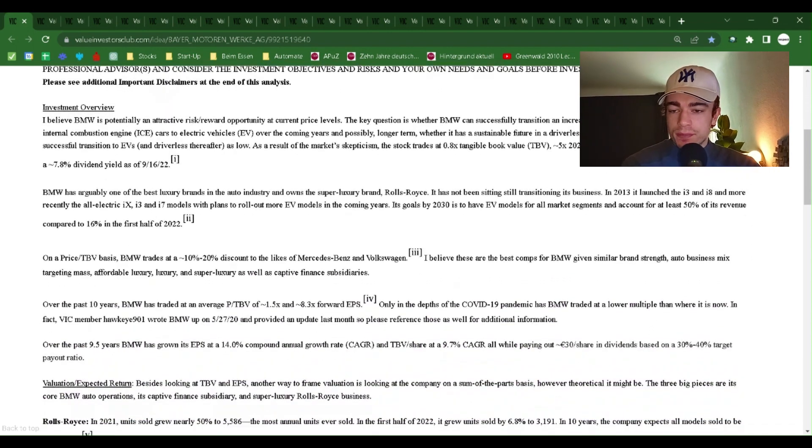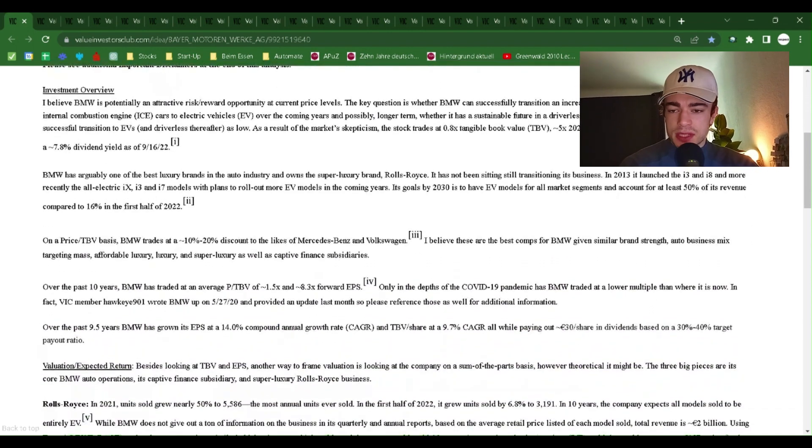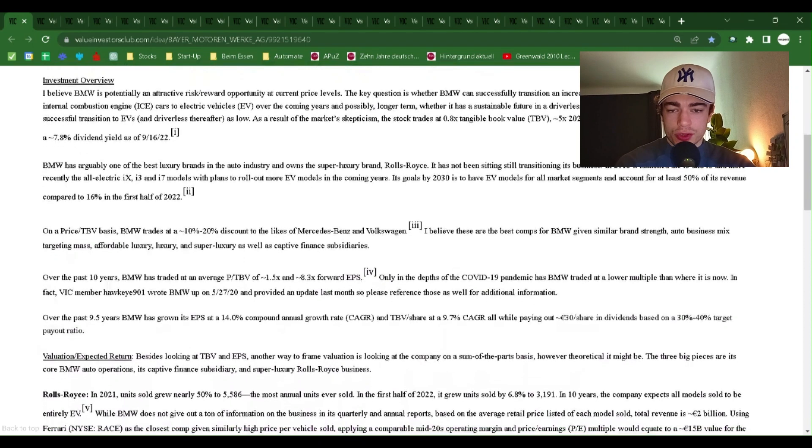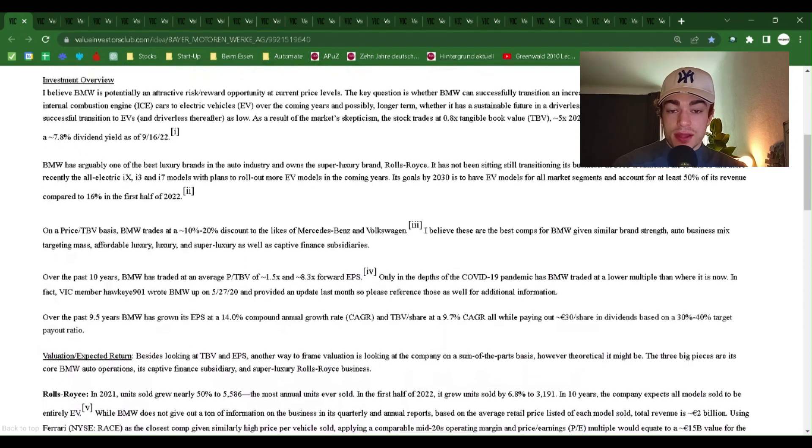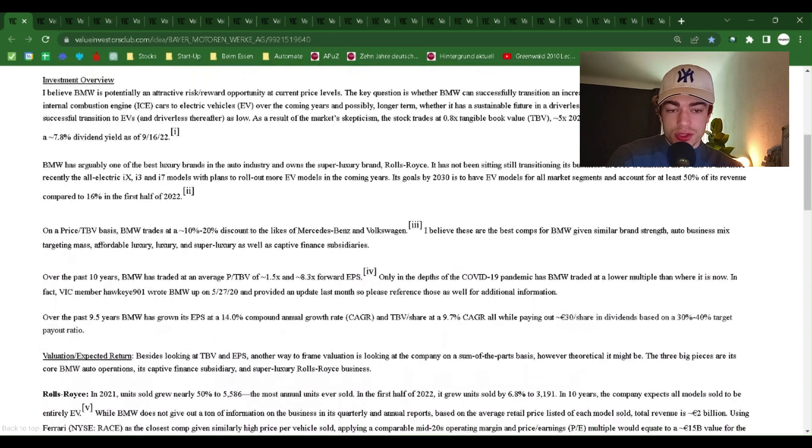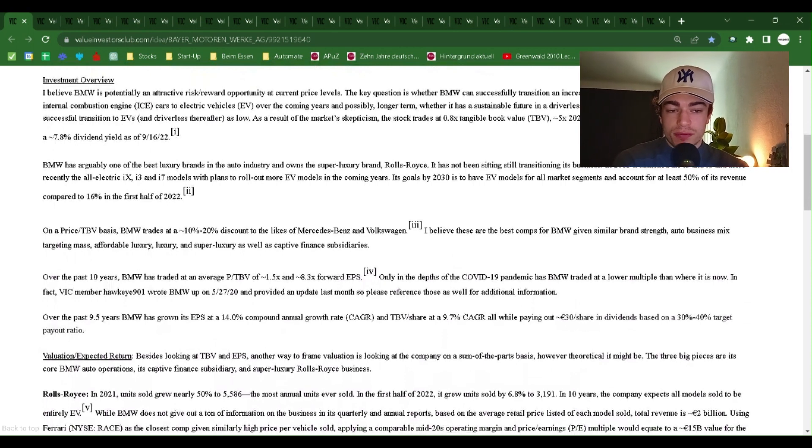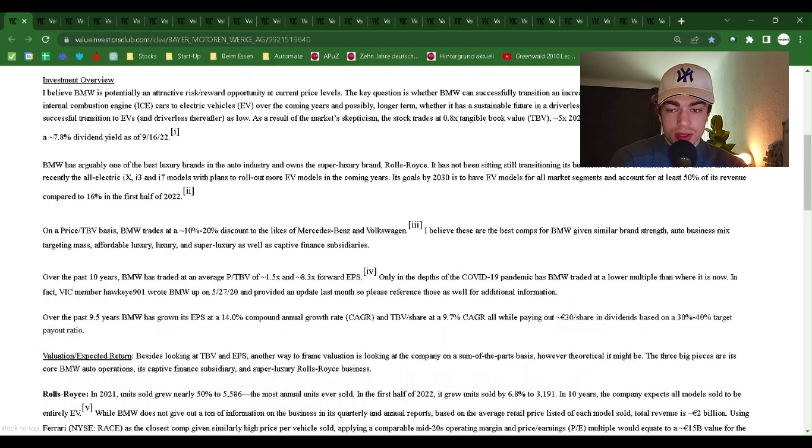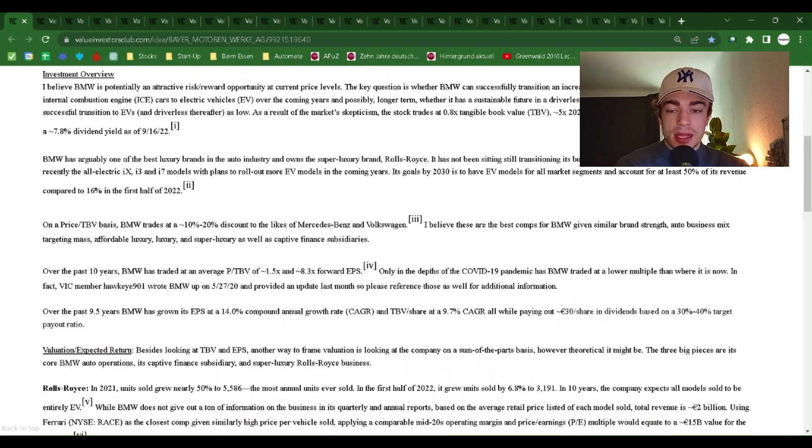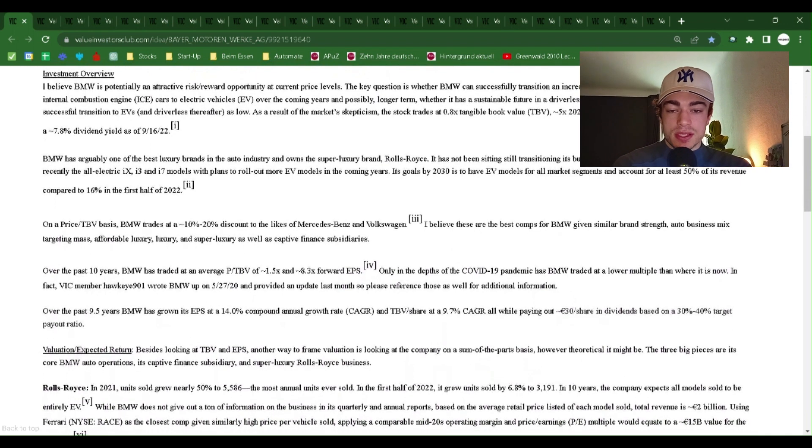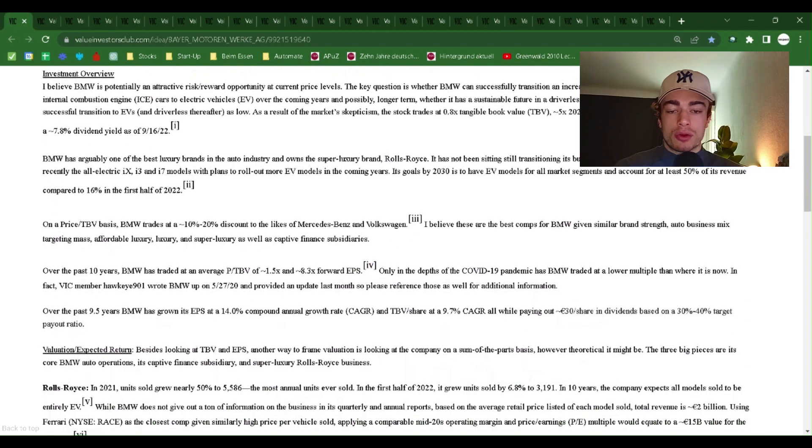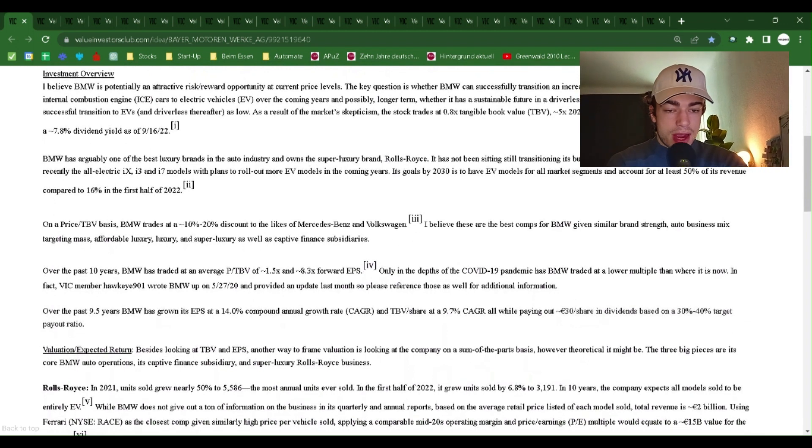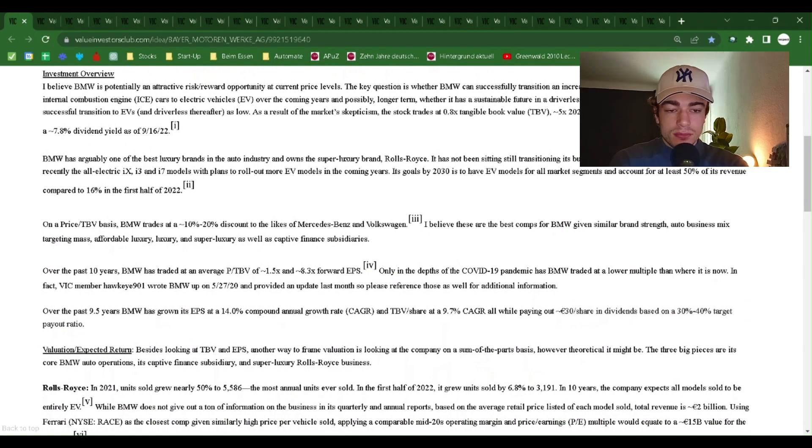Investment overview. I believe BMW is potentially an attractive risk-reward opportunity at current price levels. The key question is whether BMW can successfully transition an increasing portion of its business from selling mostly internal combustion engine ICE cars to electric vehicles EV over the coming years and possibly longer term, and whether it has a sustainable future in a driverless car era.